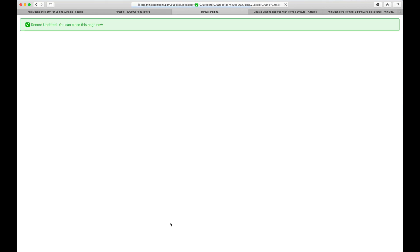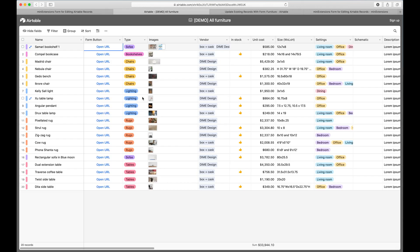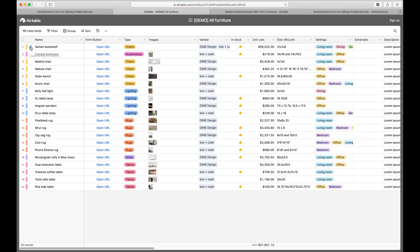I can click save and there are no records being created or any of those things that some other tools do. What we do here is we just literally update your record. The record gets updated instantly. You get to the success message and we are completely done. If I refresh this page, I see that my record immediately got updated.